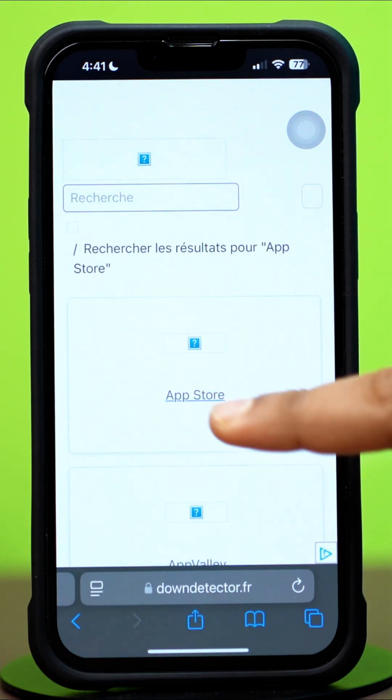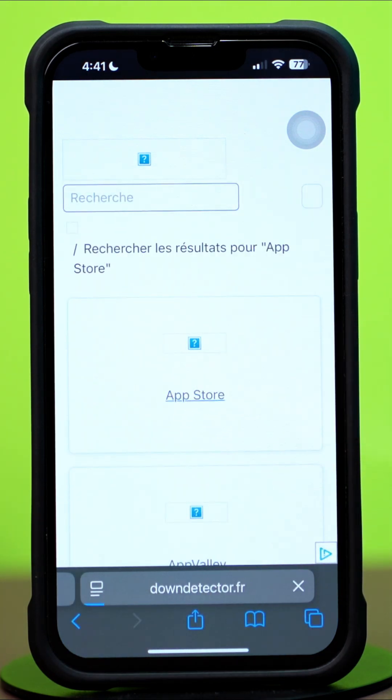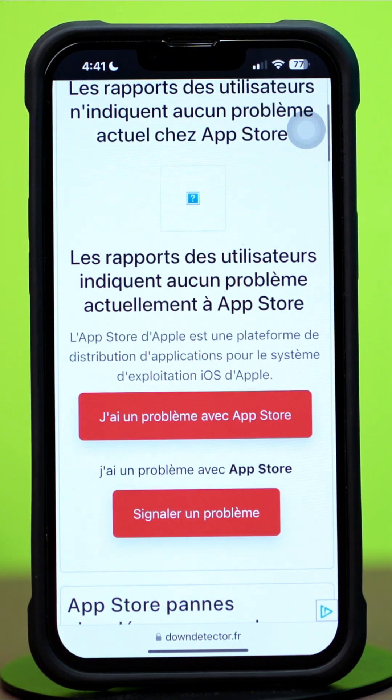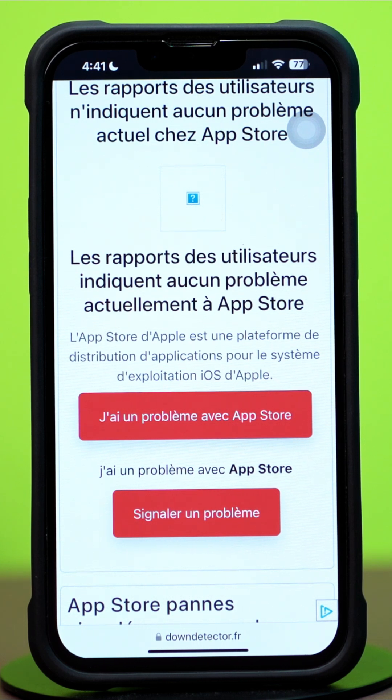Tap App Store from the results, then scroll down. Here you can see whether the App Store is officially down or not. If not, then follow my next solution.